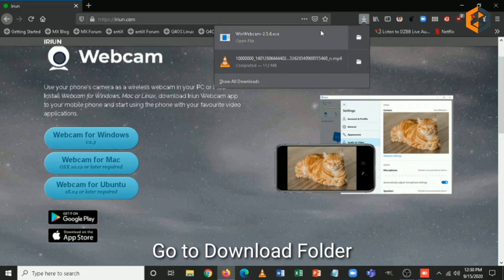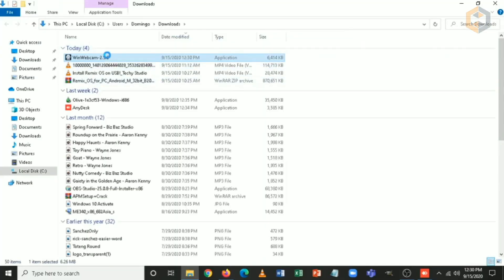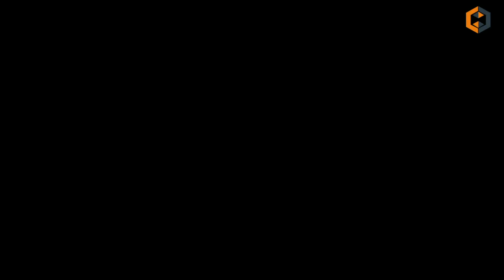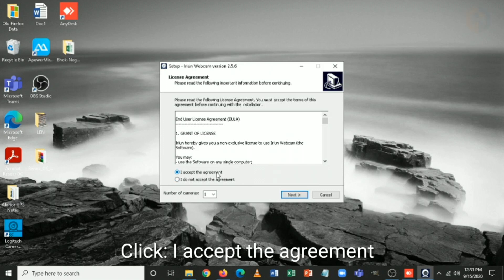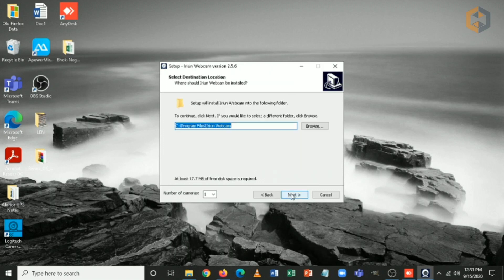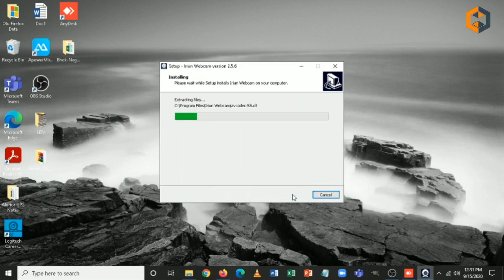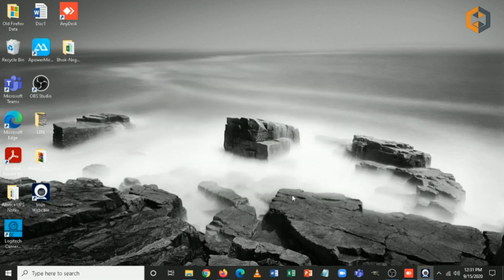Let's go to the download folder, right-click on the file, and run as administrator. Click yes, minimize this window, click 'I accept the agreement', click next and install. Let's wait for it and then click on finish.